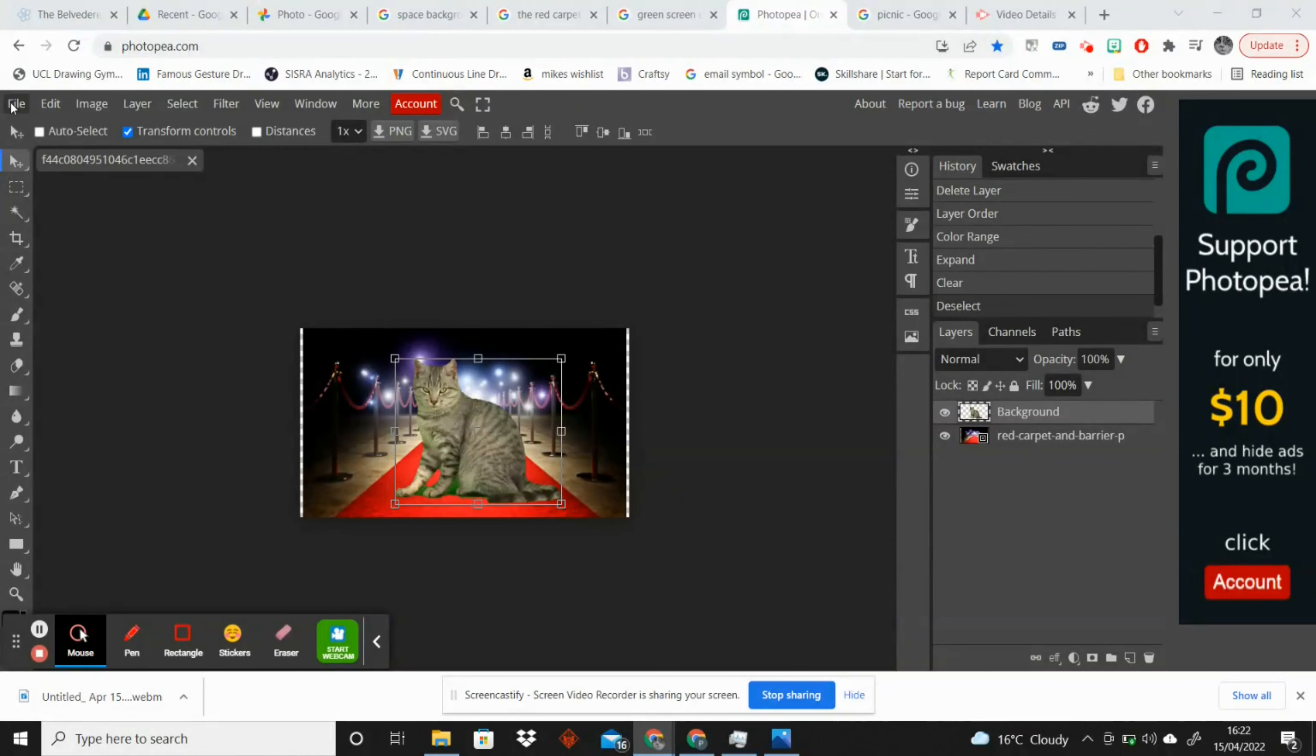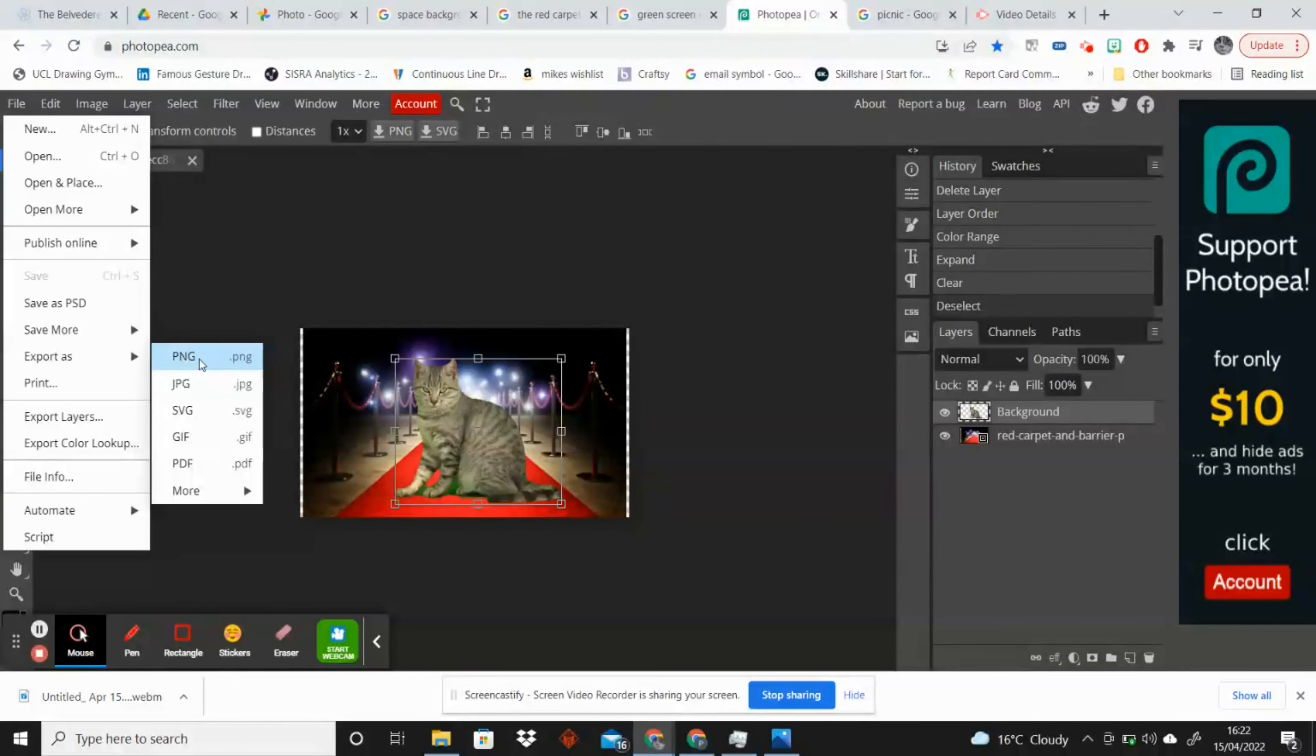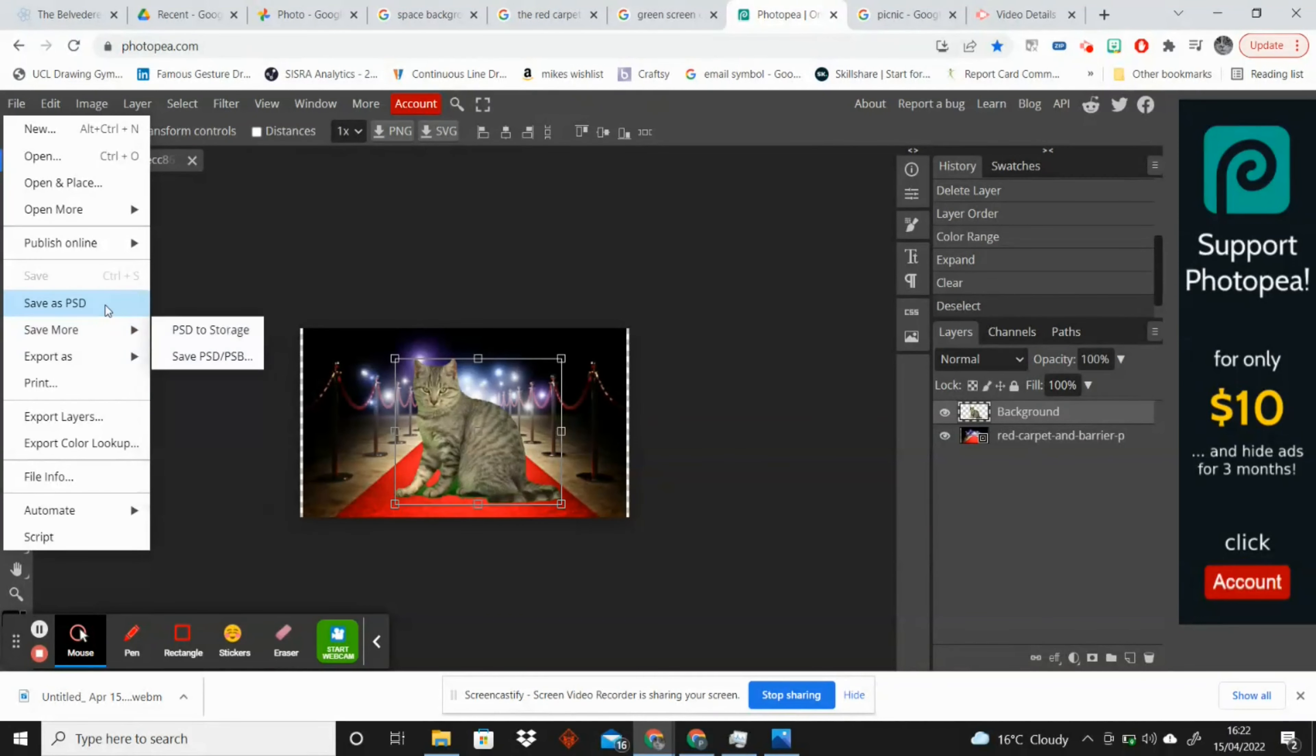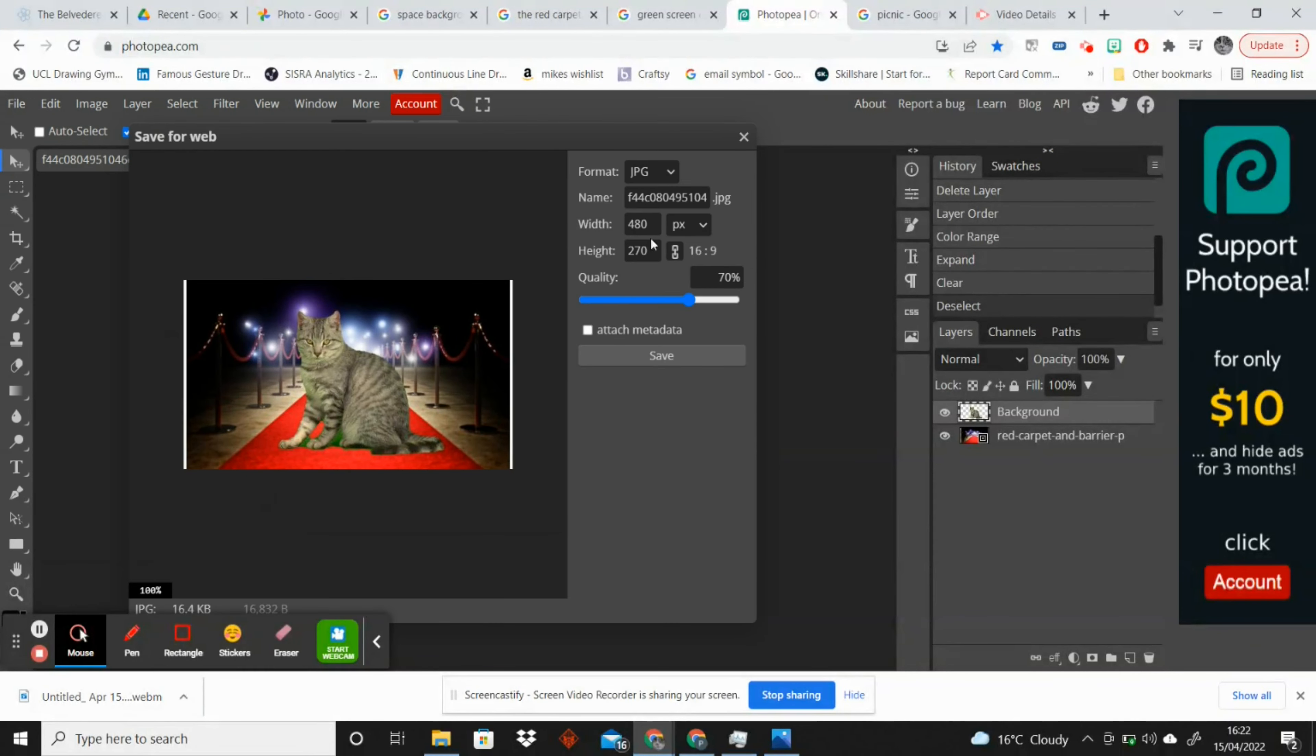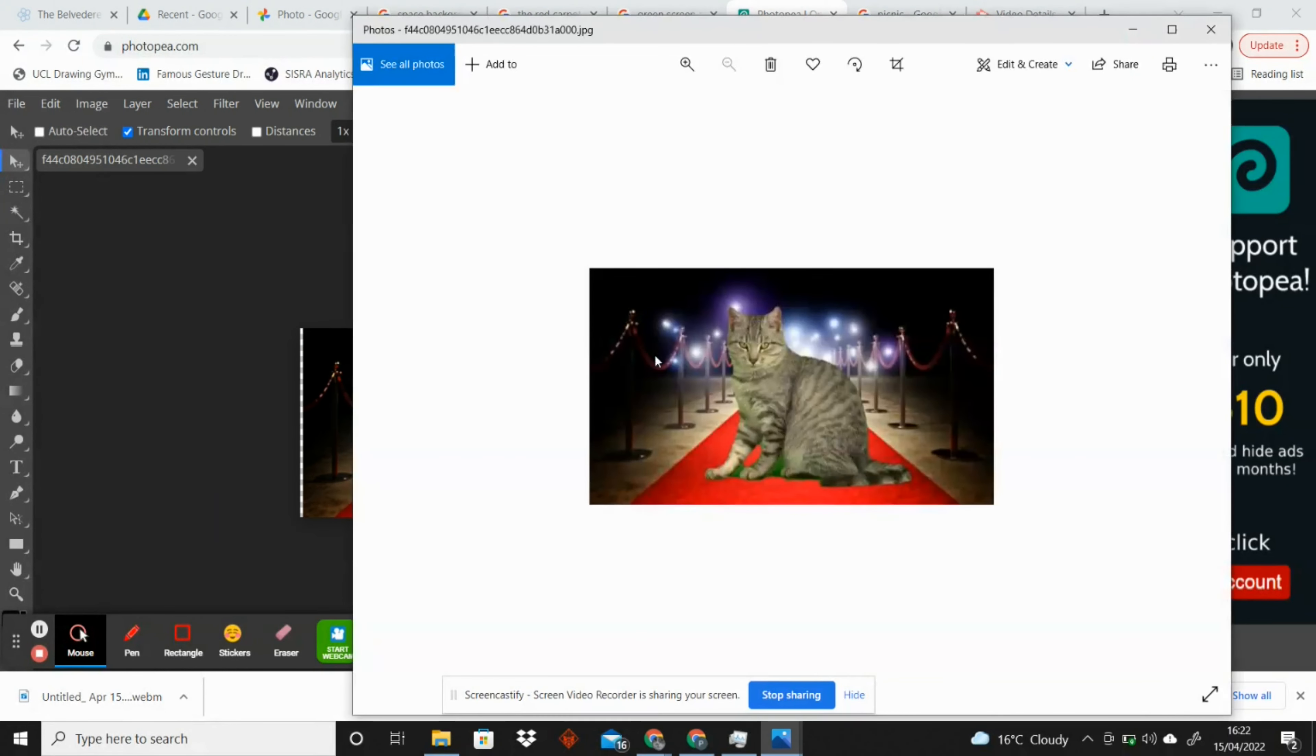To finish off, if you'd like to save your image you just go up to file and export as JPEG. That's what I always do, or you can select any sort of file format that you prefer, and you can even save it as a Photoshop file. But I tend to just always save it as JPEG and then you can change your quality and save and it will download to your computer.